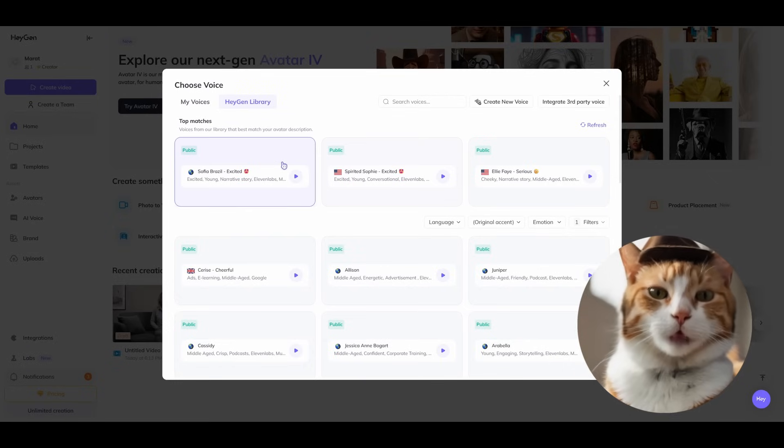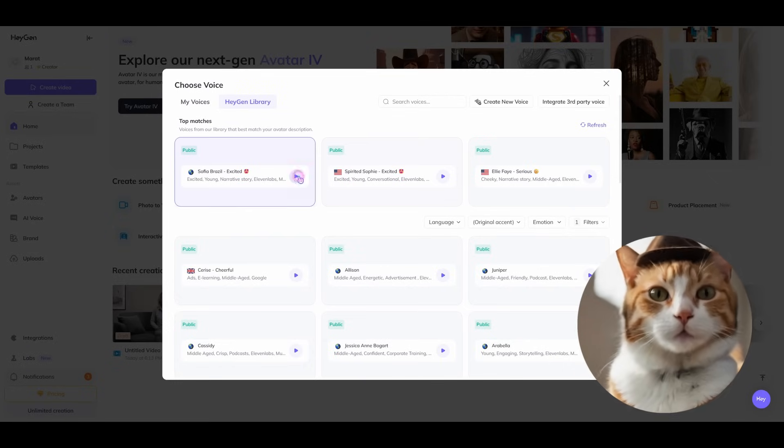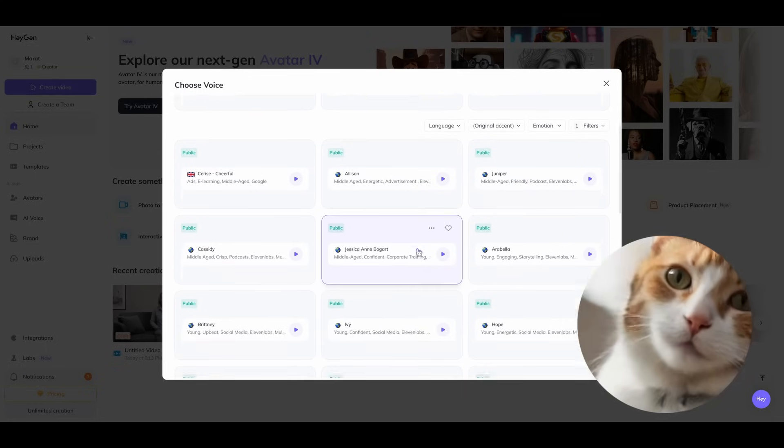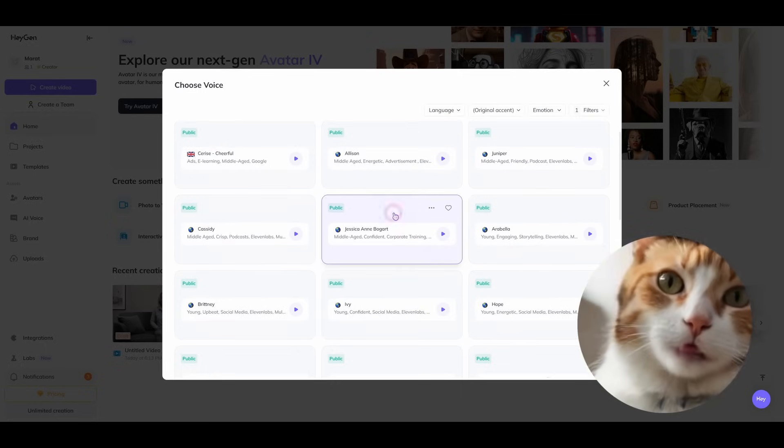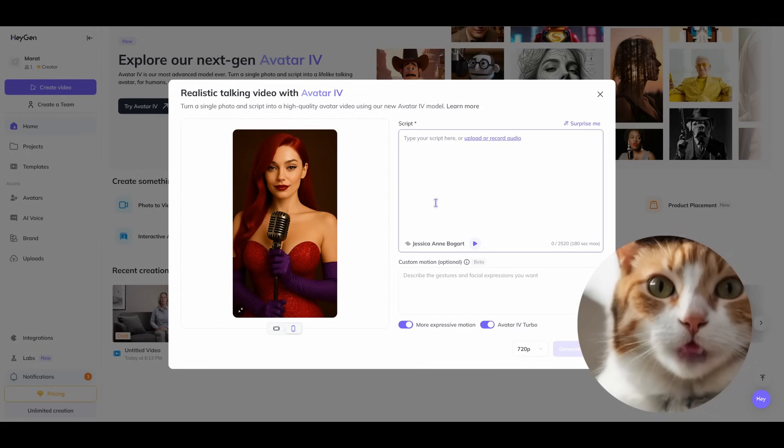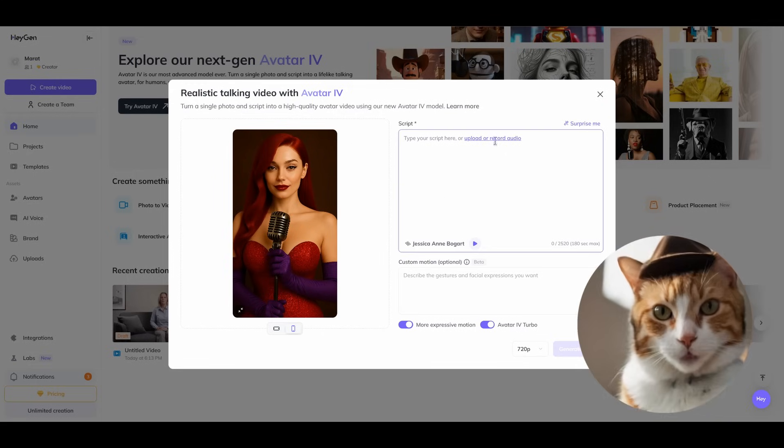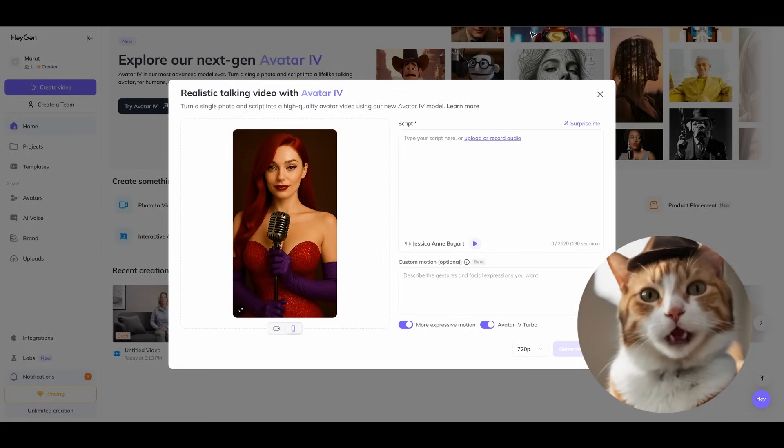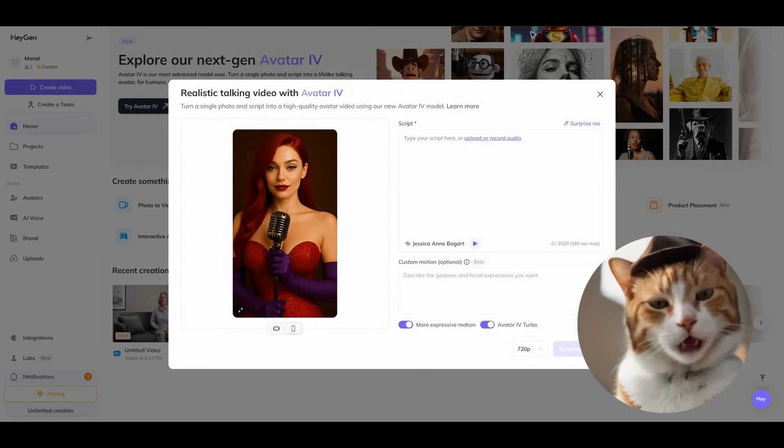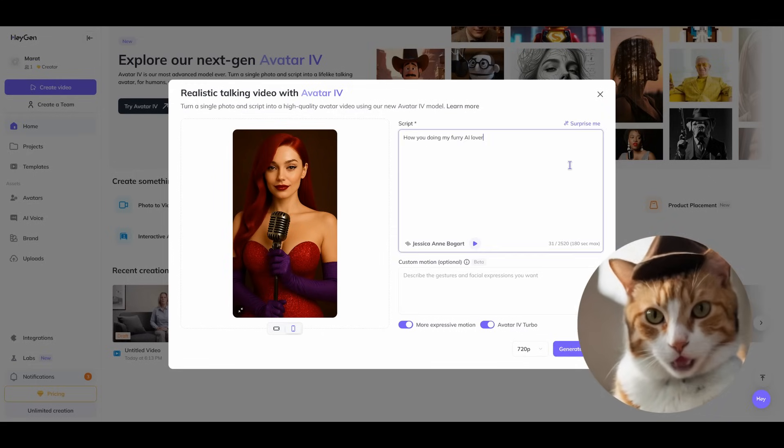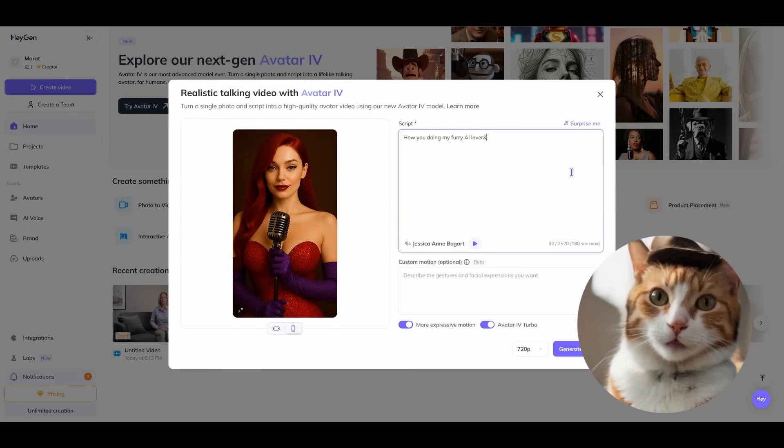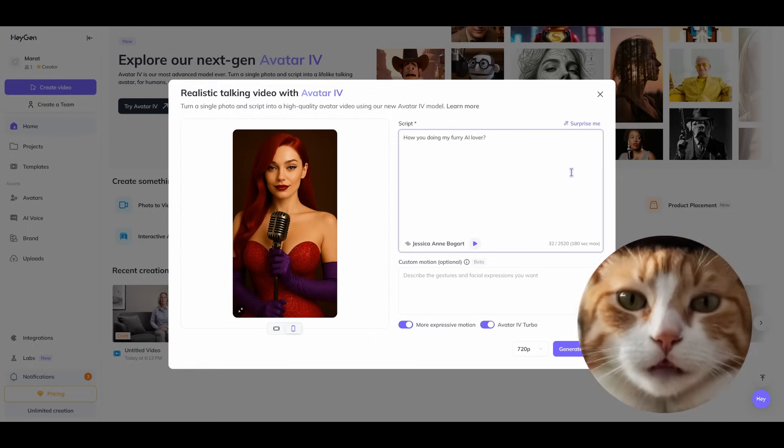Let's finally choose a voice for our video. Hey there, here's how I sound. Hope you like it. Let's choose this voice for our Jessica. So enter our text prompt. How are you doing my furry AI lover?